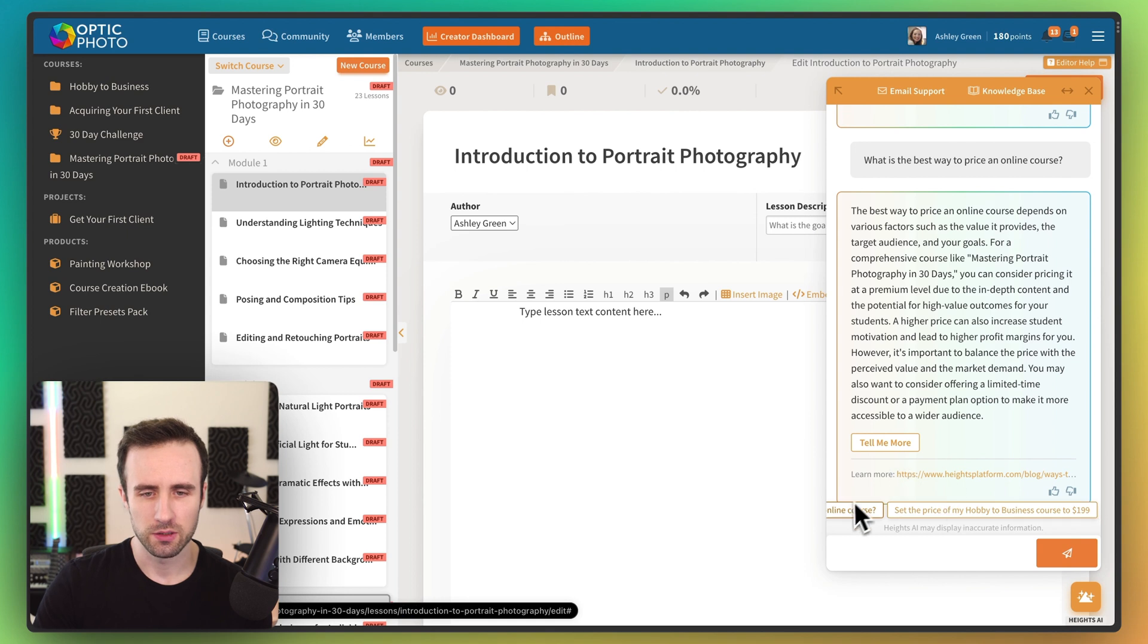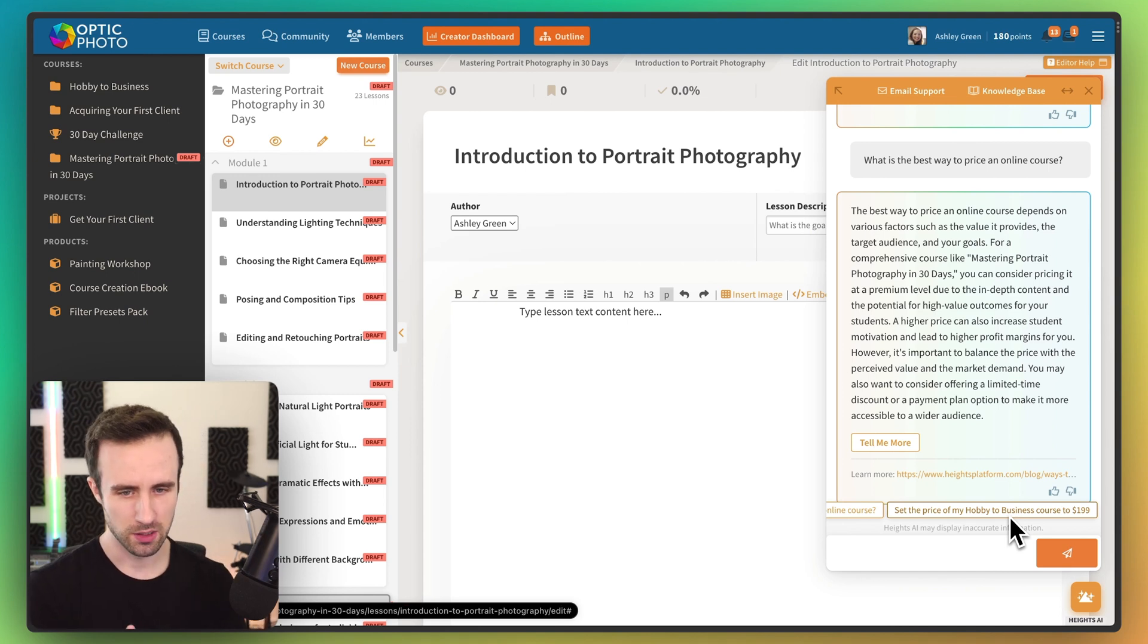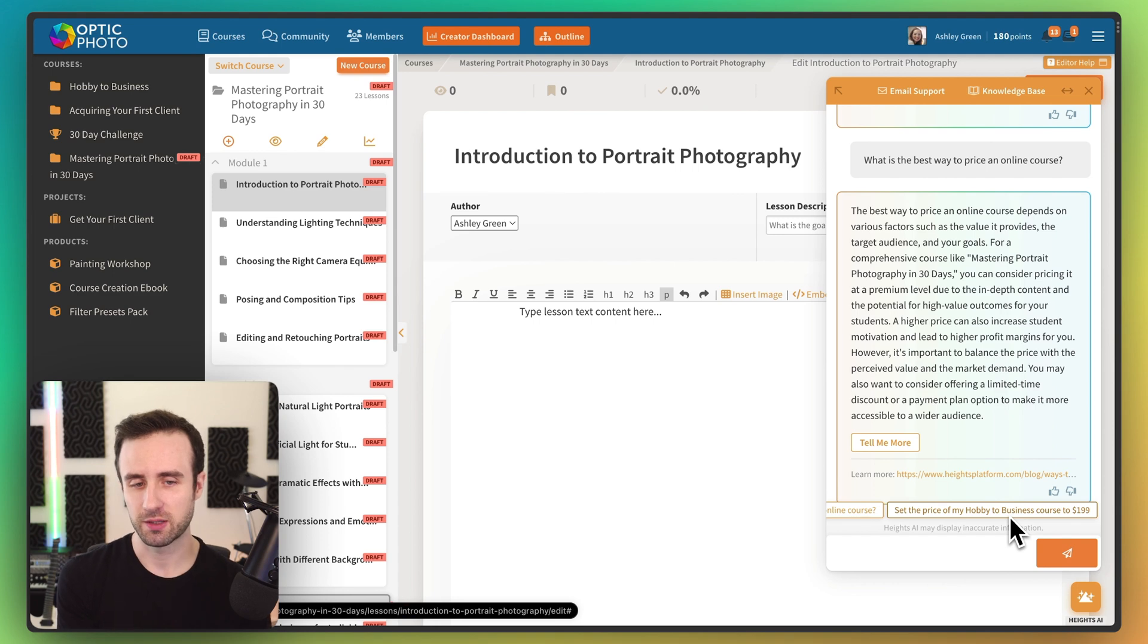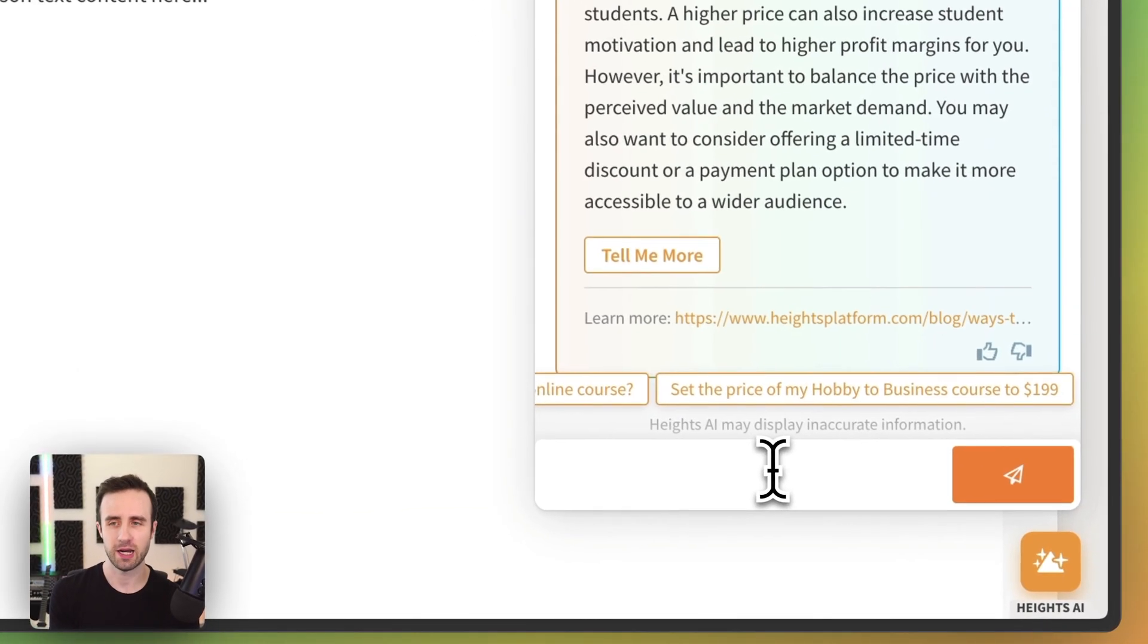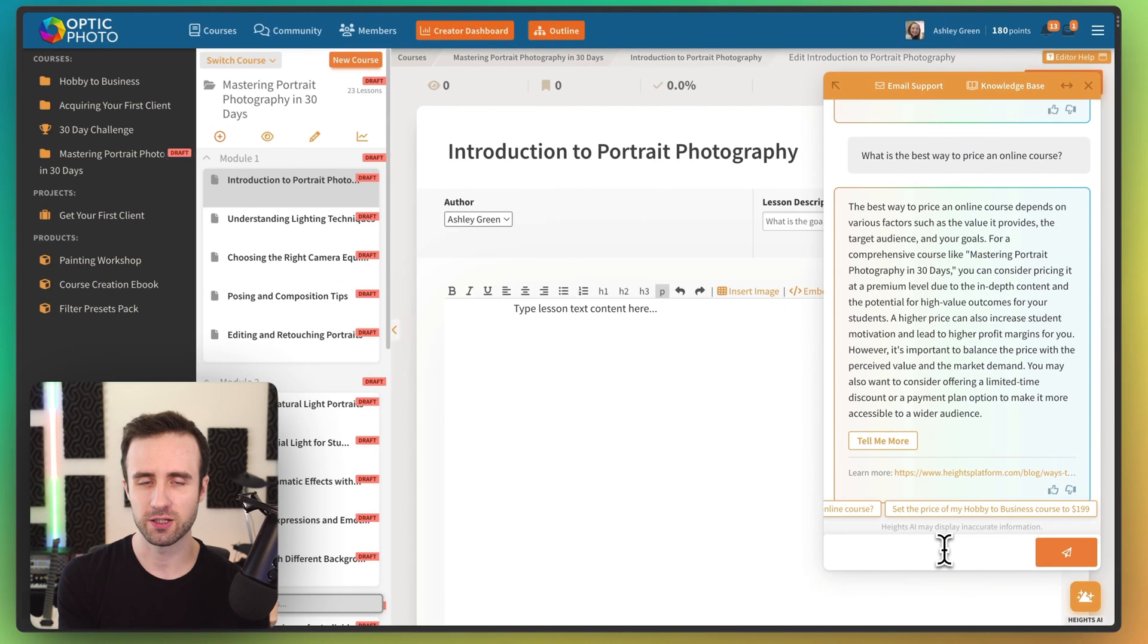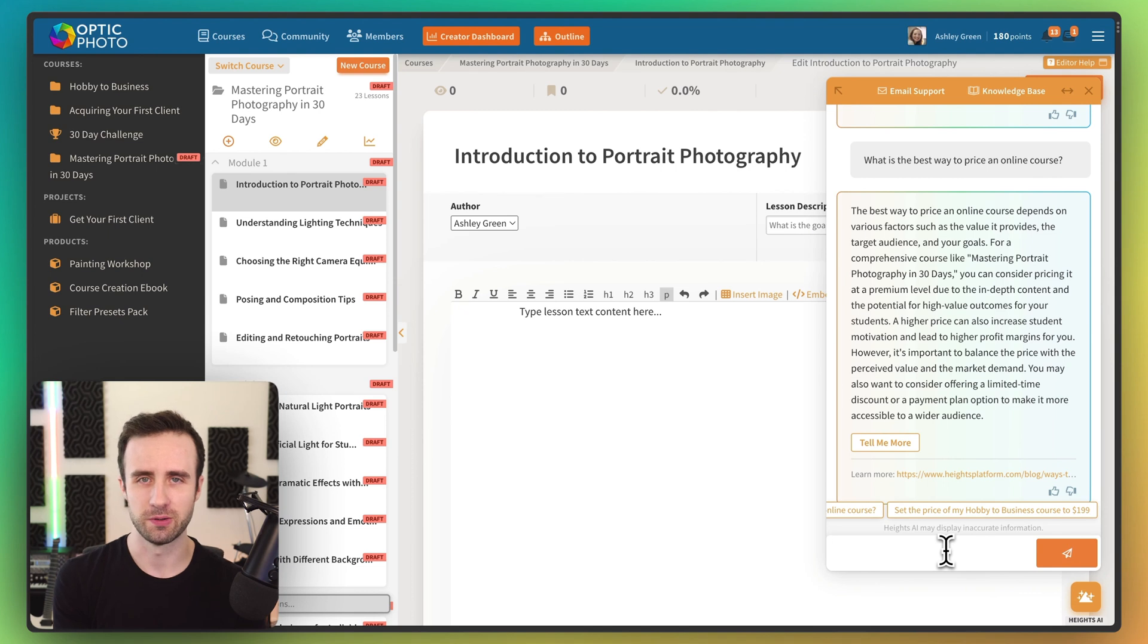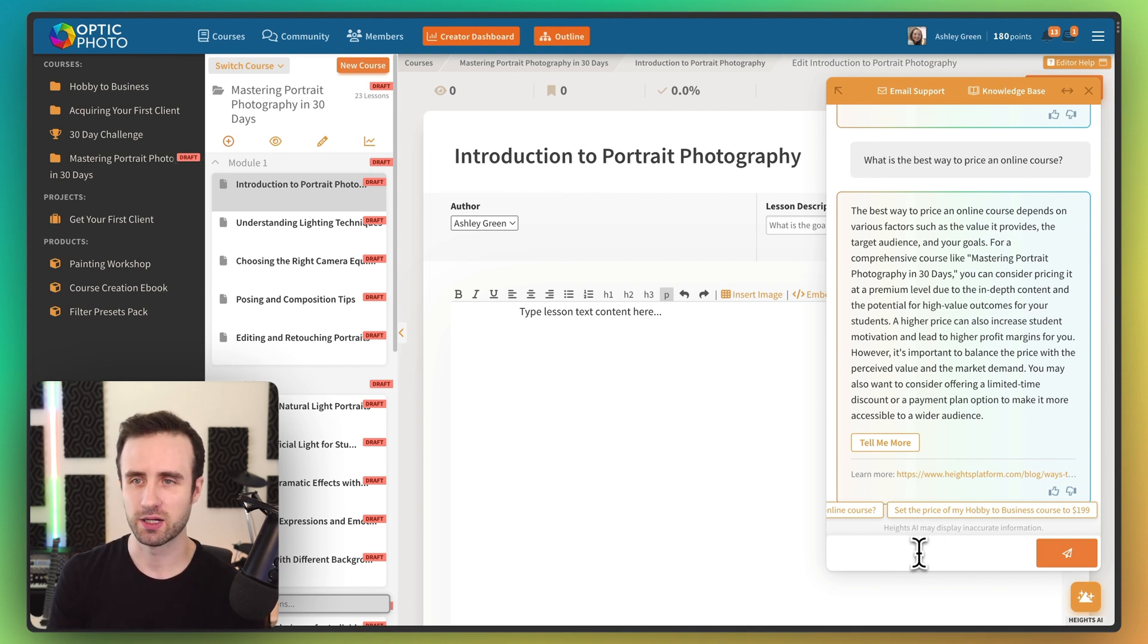And you'll notice, so we have more recommendations. And this second recommendation is similar to what we had before there. But what's interesting here is this will actually be able to set the price for us. So I showed you how you can ask the Heights AI how you can set a price, but you can actually also ask Heights AI to make changes for you. So imagine that you have an assistant that is able to work with you and help adjust settings on your product, and that's exactly what Heights AI does.